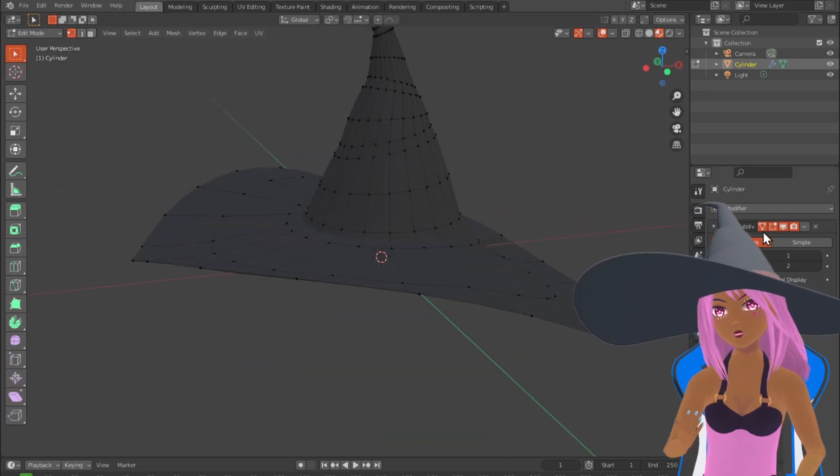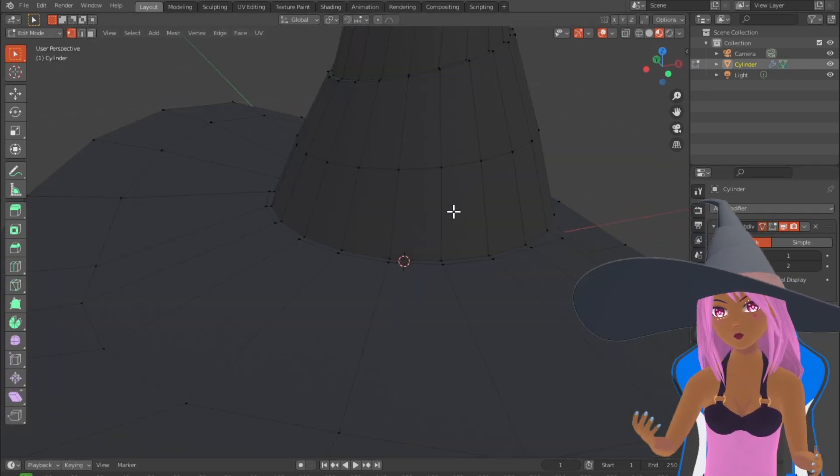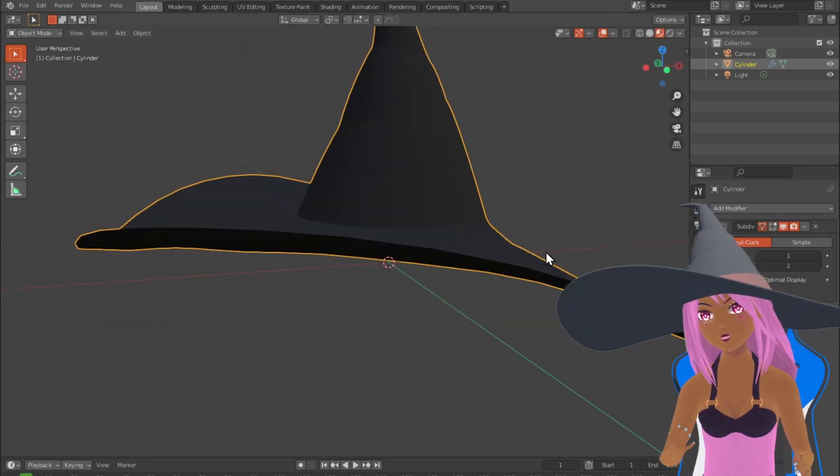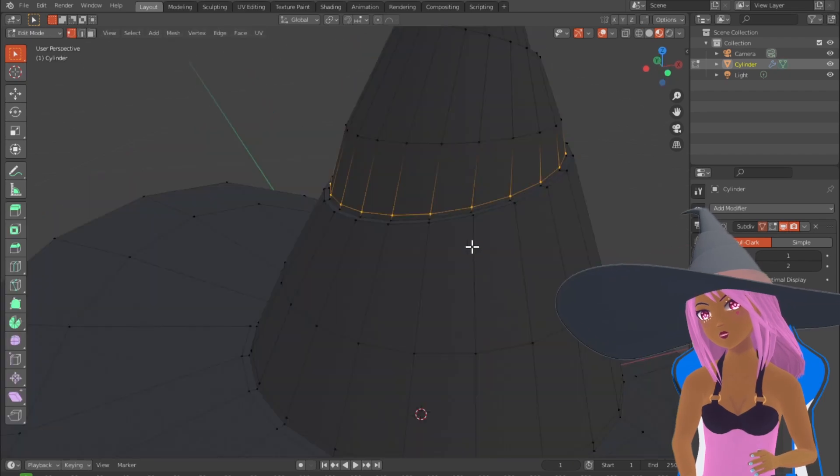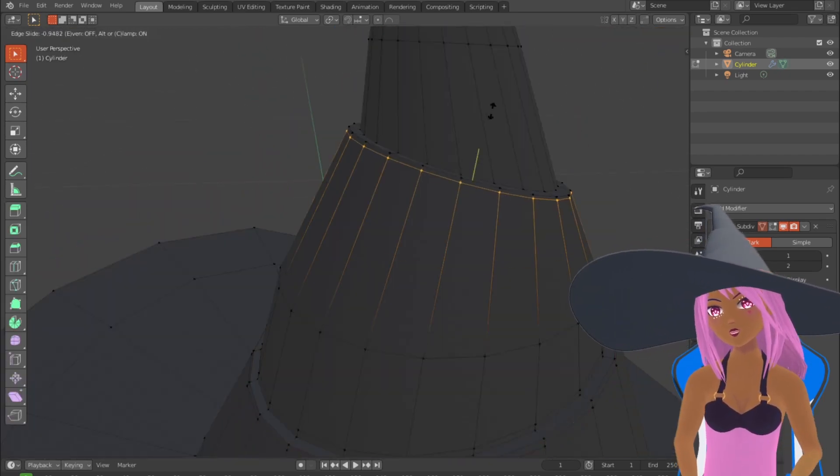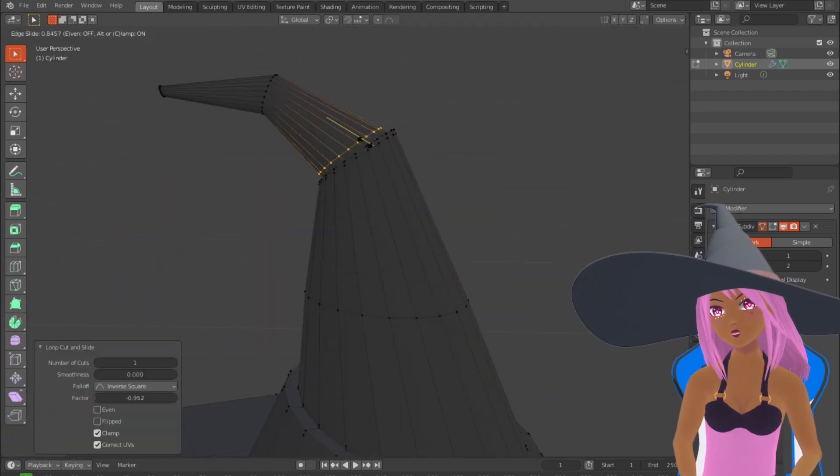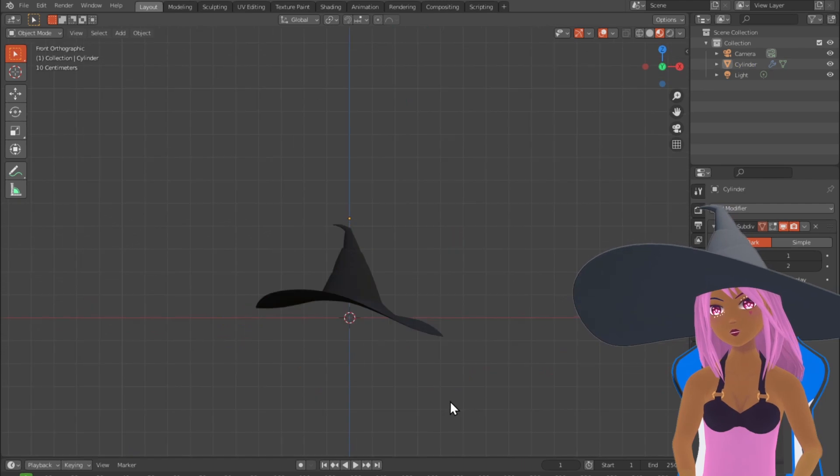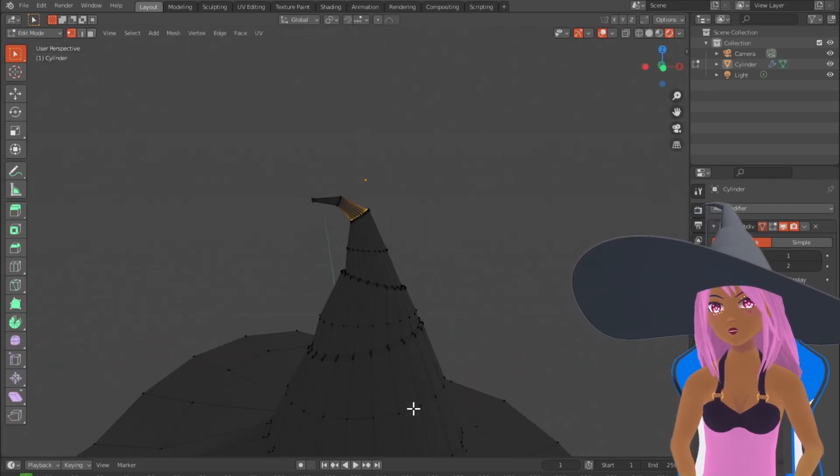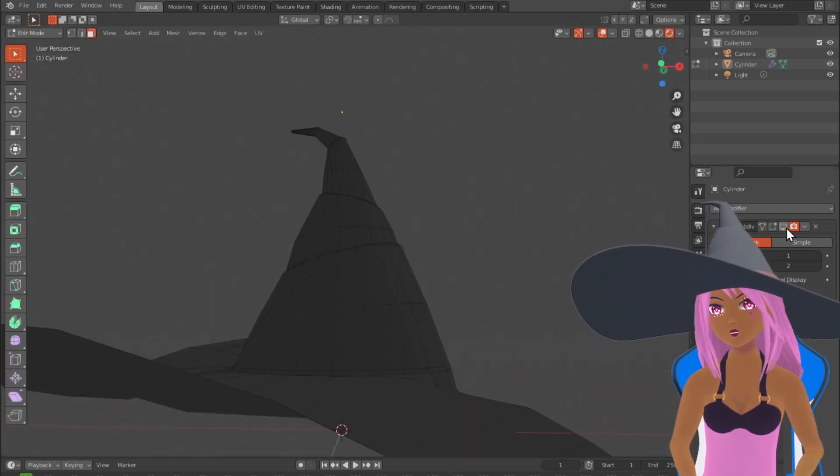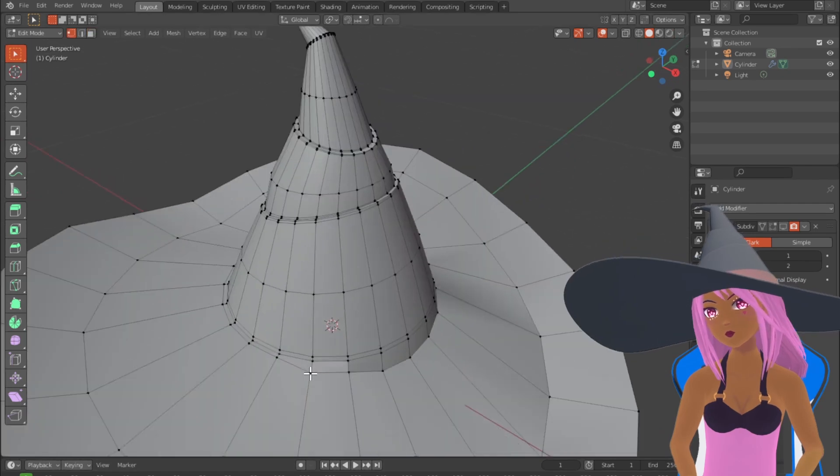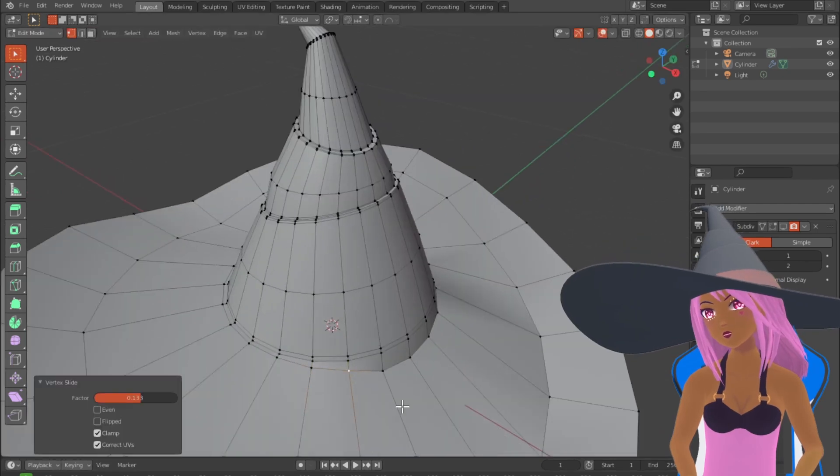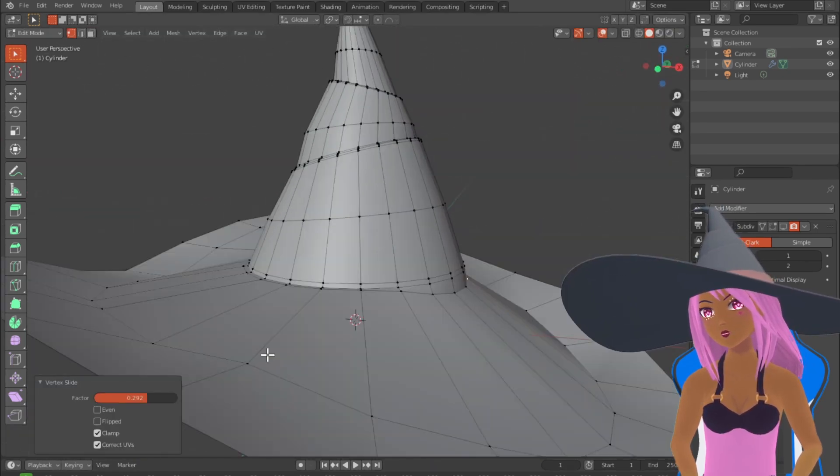So just shaping it a bit more. I'm adding my subdivision modifier now which smooths everything out, so we need to add holding loops to the edges because when you add a subdivision modifier all the edges get smoothed out. So always use holding loops.